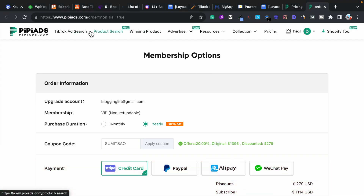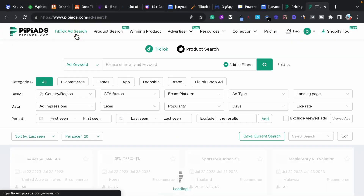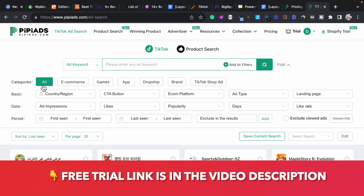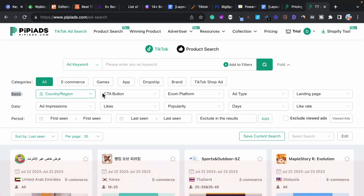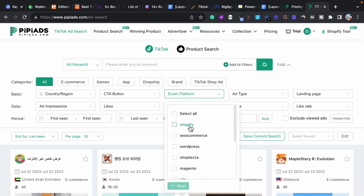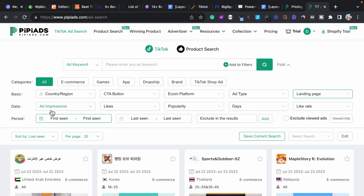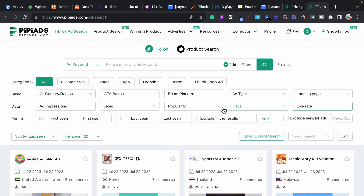PP Ads is one of the best TikTok ad spy tools. In the TikTok ad search section, you can enter any keyword to check ads for a specific topic. You can filter by category — like e-commerce, game, app, dropshipping, brand, or TikTok shop. You can also filter by country, CTA button, e-commerce platform like Shopify or WooCommerce, ad type, landing page, and popularity range.